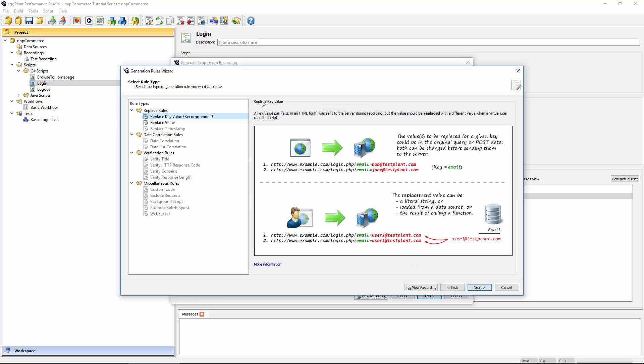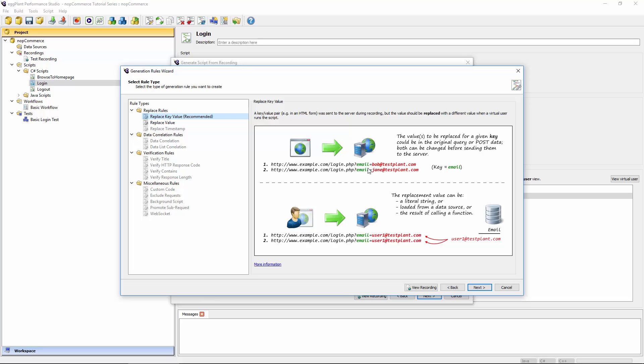Going on to the next screen then, this does show the whole list of generation rules again, but all the irrelevant ones are grayed out. We're left with two options essentially for doing that parameterization: either the replace key value rule, which is actually recommended in this case, or replace value. Replace key value is recommended because you can change the value without breaking the rule for future recordings. I can use a completely different set of login credentials and still have the rule apply because it is looking at the key rather than value in order to make the replacement. If you just wanted to change the value regardless of where it appeared, you would use the replace value rule.